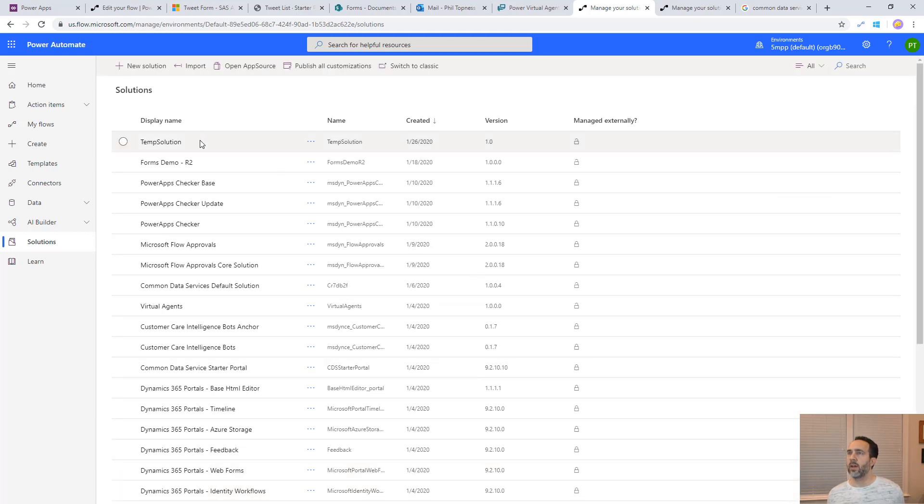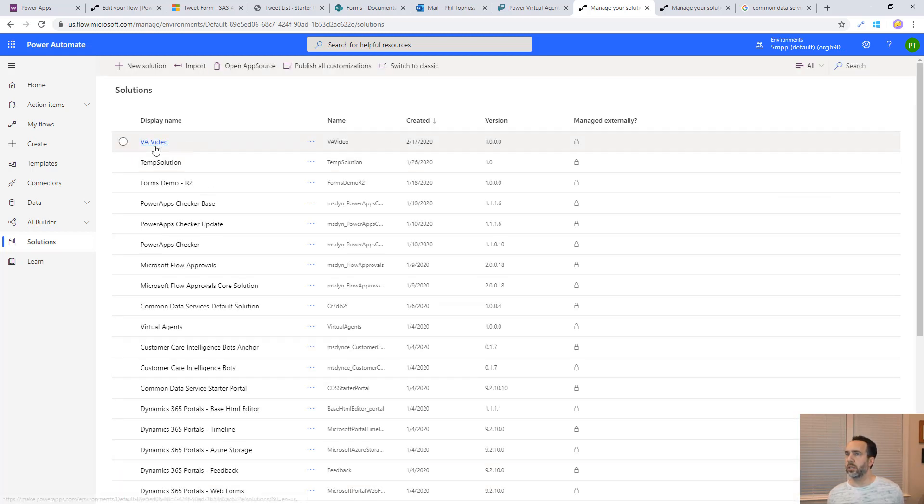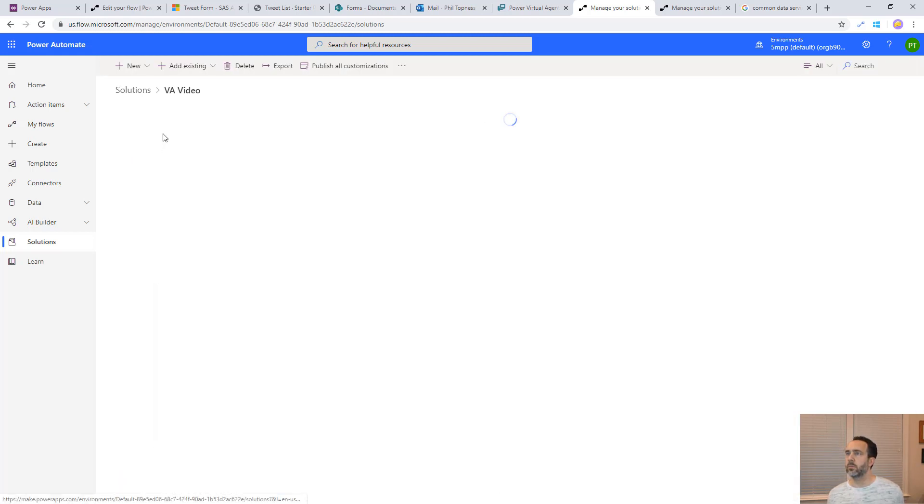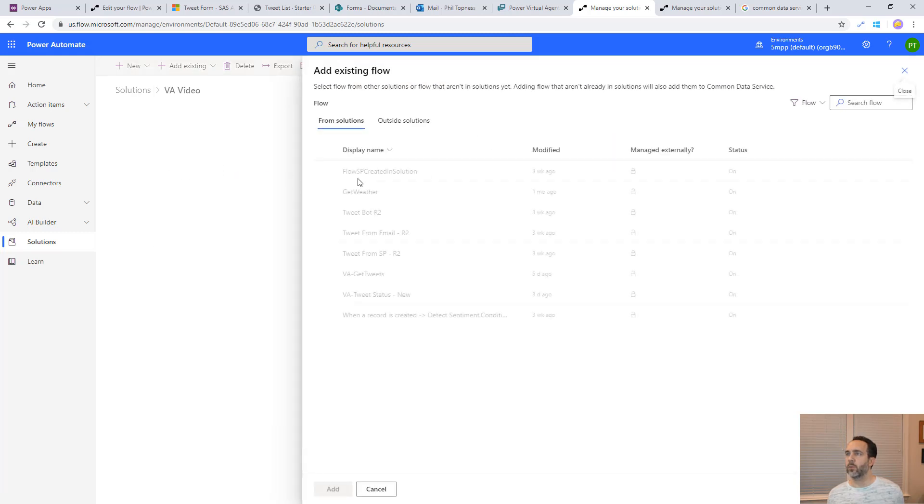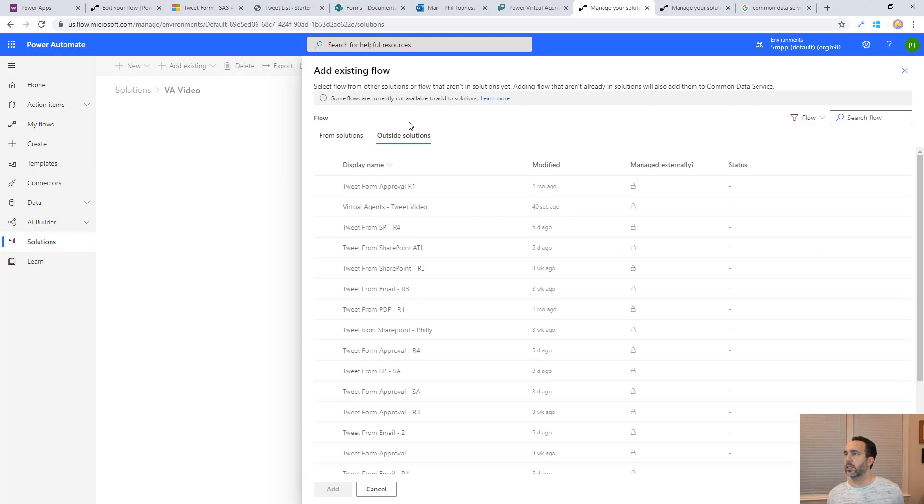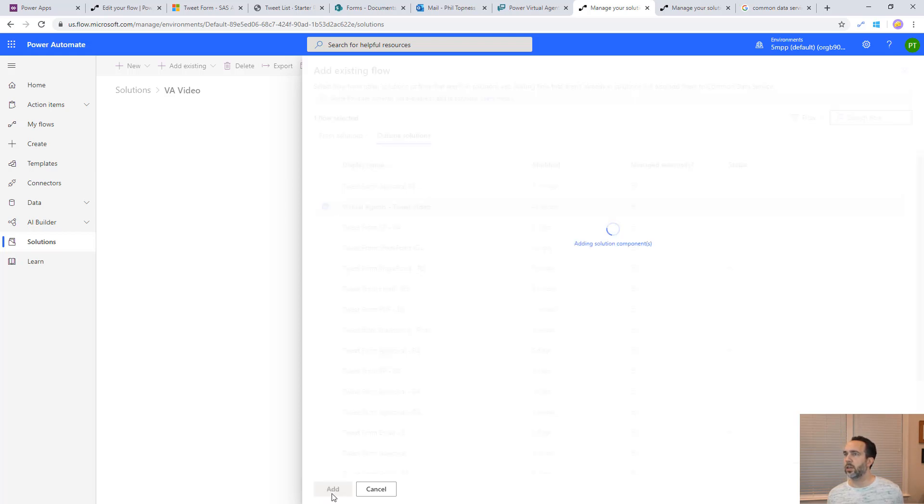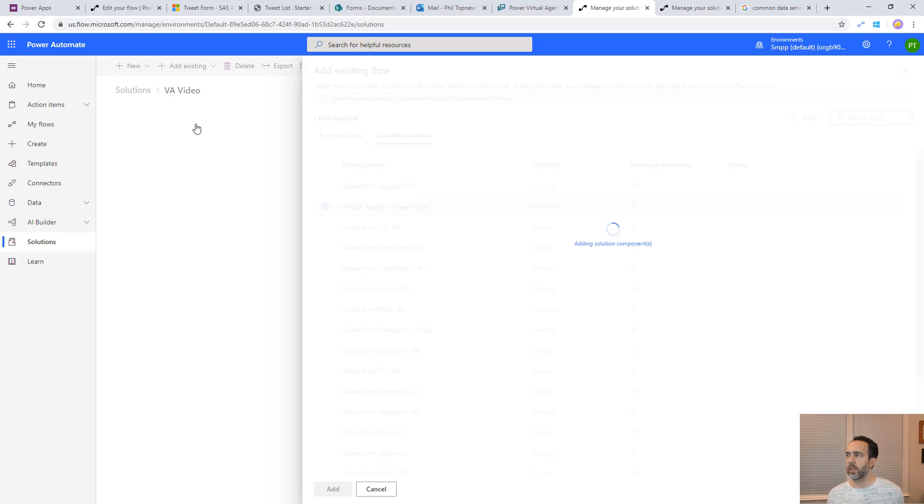Once you have your solution, you can then add an existing flow. I'm going to add the one we just created. It'll be listed here outside solutions. There's our virtual agents tweet video one created 40 seconds ago. Now once that exists within a solution, we'll be able to see it inside of our virtual agent.